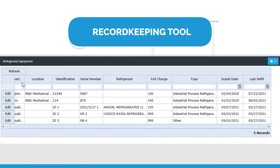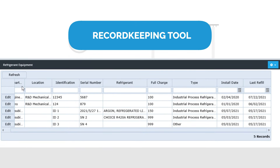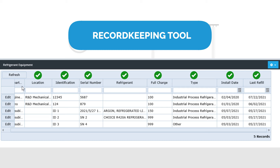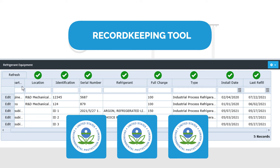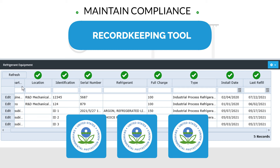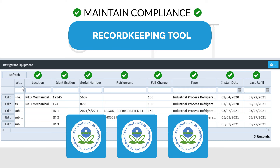ERA's record-keeping tool allows Nancy to document dates, refrigerant charge amounts, equipment servicing records, and corresponding technicians, alongside EPA thresholds to maintain compliance.